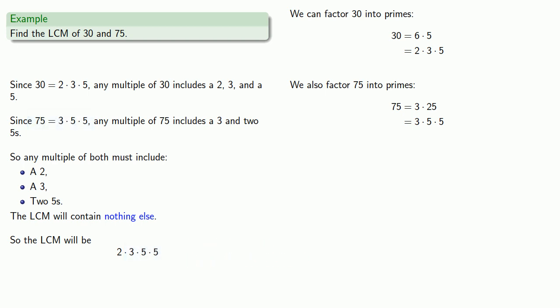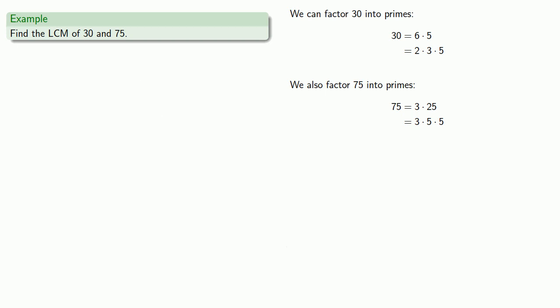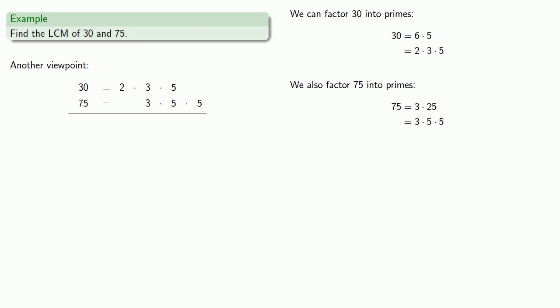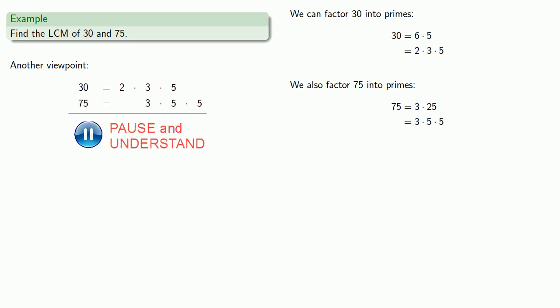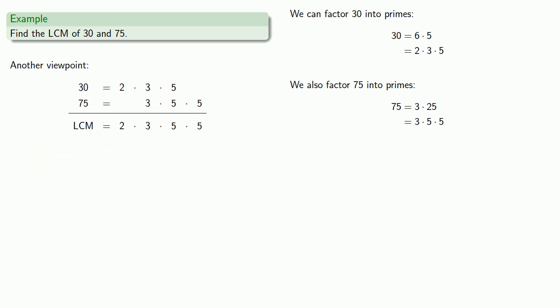We can organize this in another way. We've already factored 30 and 75. Let's list those factors in a somewhat organized fashion. So 30 is 2 times 3 times 5, and 75 is 3 times 5 times 5, where we'll line up the existing factors. Now to find the LCM, we'll just carry all of our factors straight down. We need the 2, we need the 3, we need the 5, and we need the other 5. And there's our LCM.